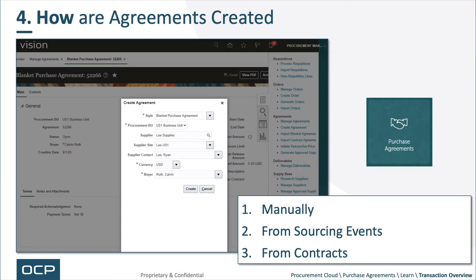How are agreements created? Agreements are created in three different ways. First, as seen in the image on the left, they can be manually created. Second, they can be created from within a sourcing event. And third, they can be created from contracts.